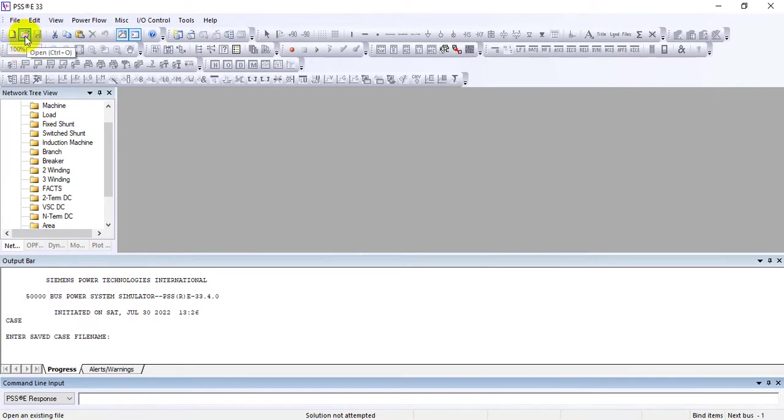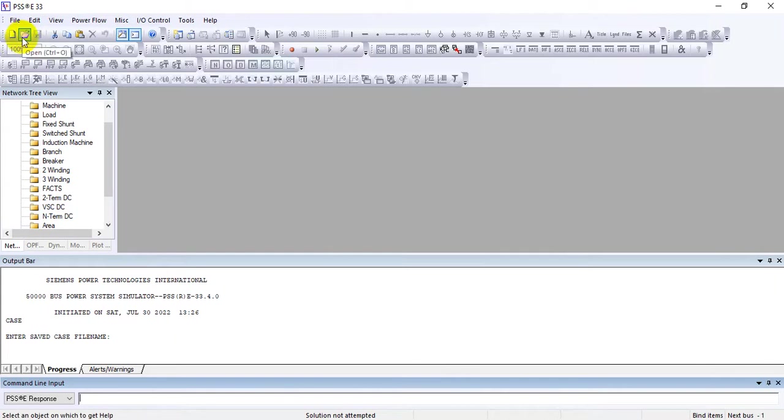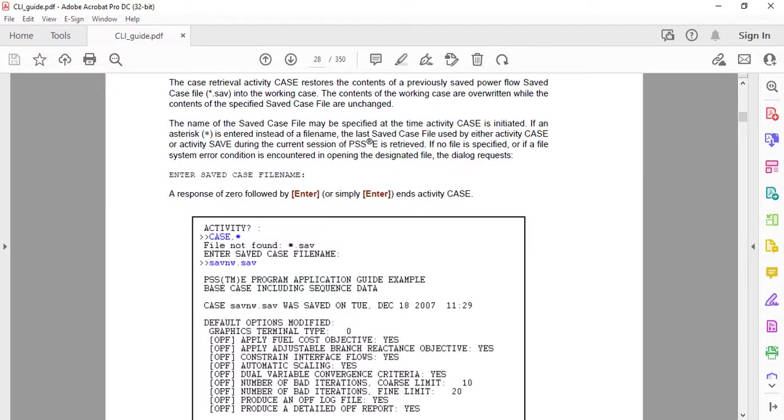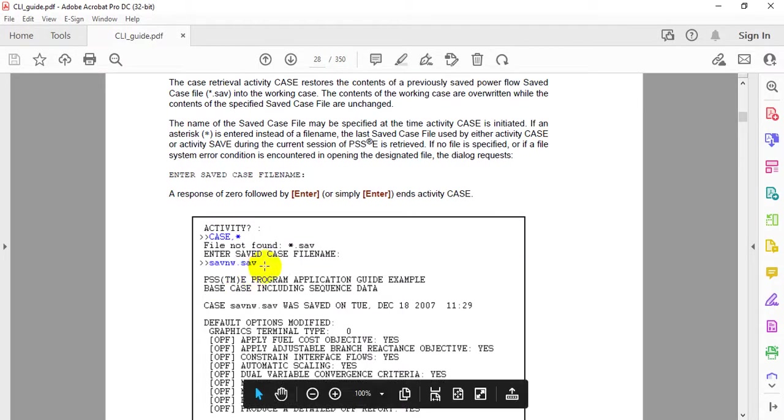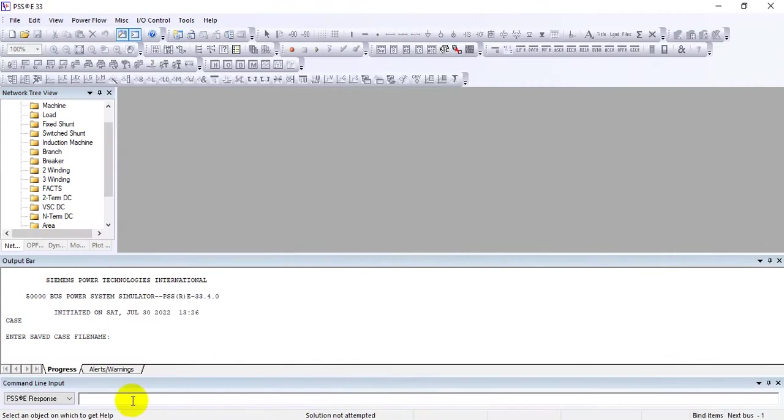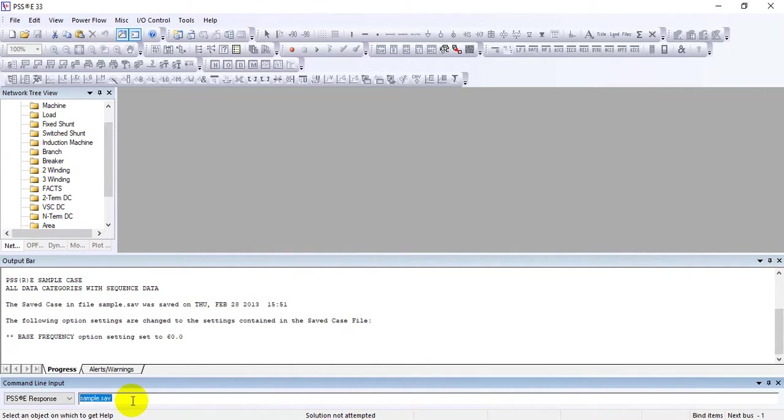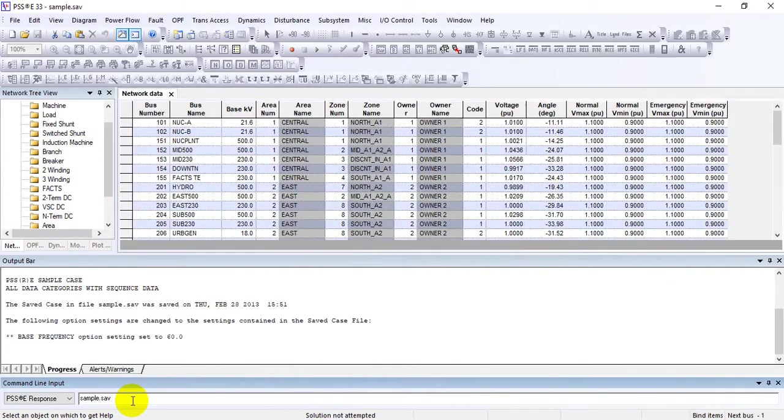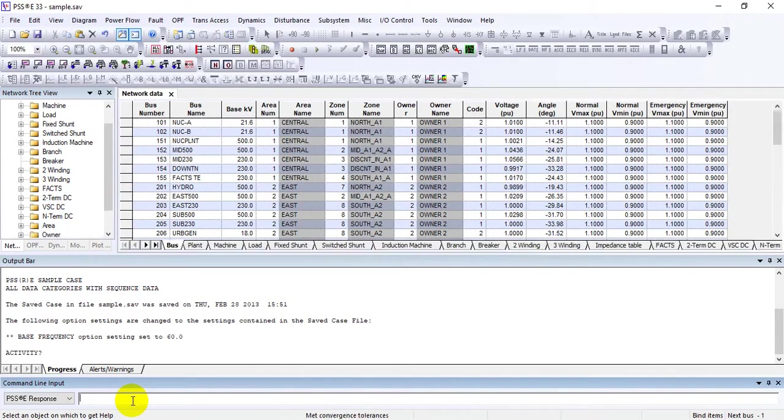You need to give the complete name: sample.sav. Once entered, you can see that the case is now open.